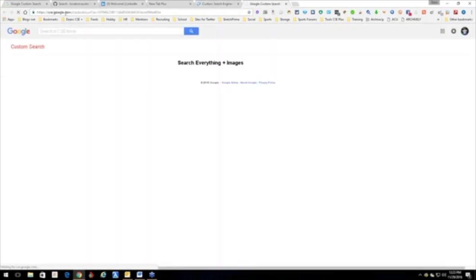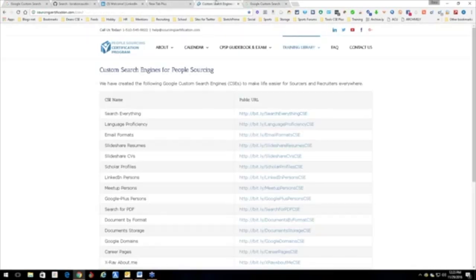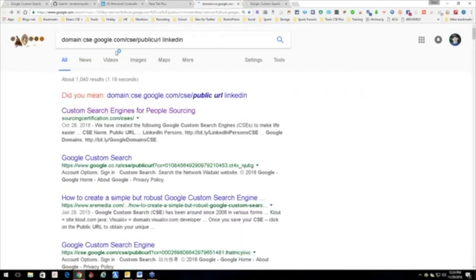See how it says CSE google.com? Well, that's the domain for all custom search engines. So I just went ahead and created a string that would actually get me there.